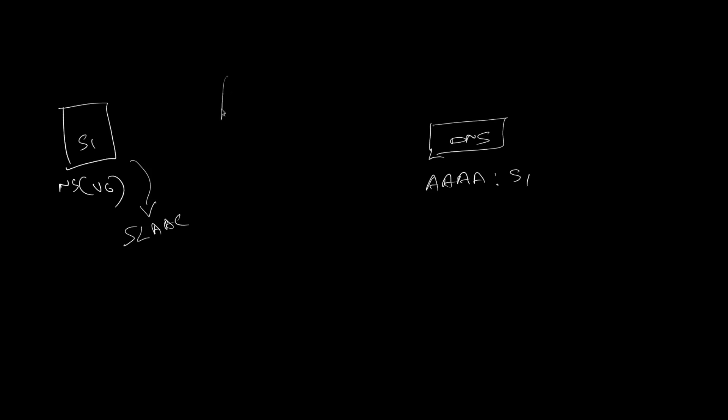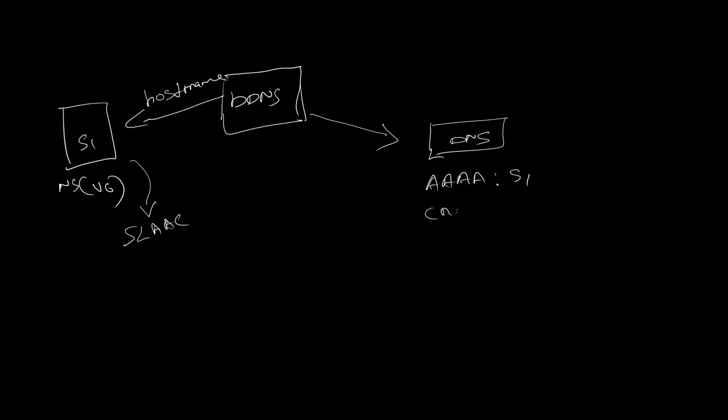Now what they do is that they give a hostname which we can use, and this hostname can be used in the DNS as well. Once I have a CNAME setup which is pointing to the hostname of the DDNS, you can use it in the DNS.